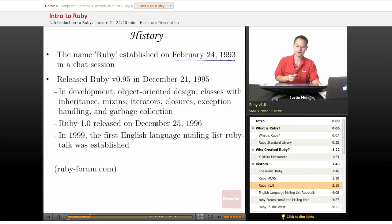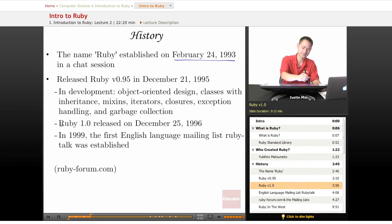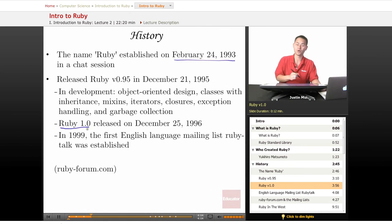About a year later, on December 25th, 1996, he actually released Ruby 1.0.